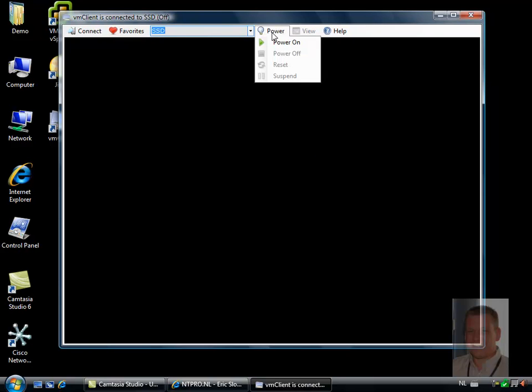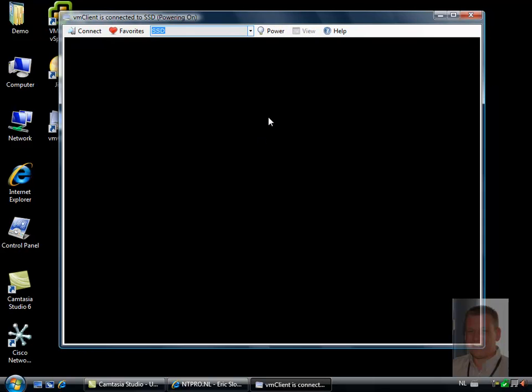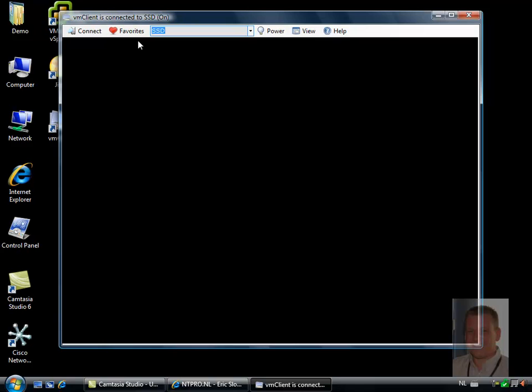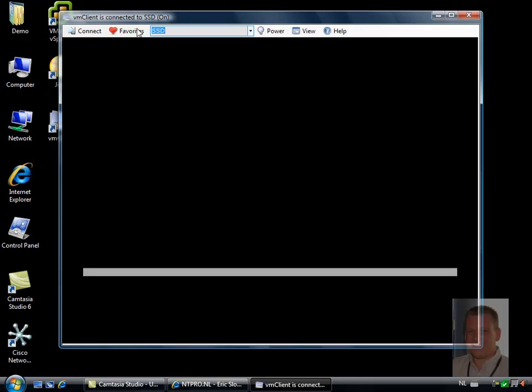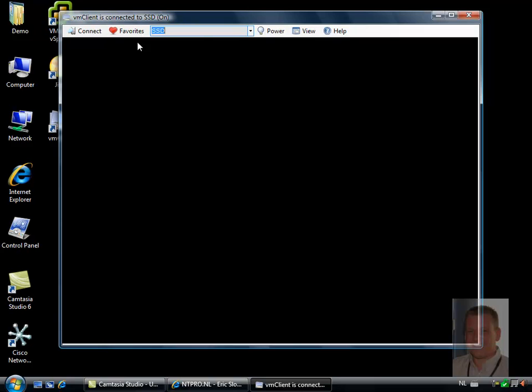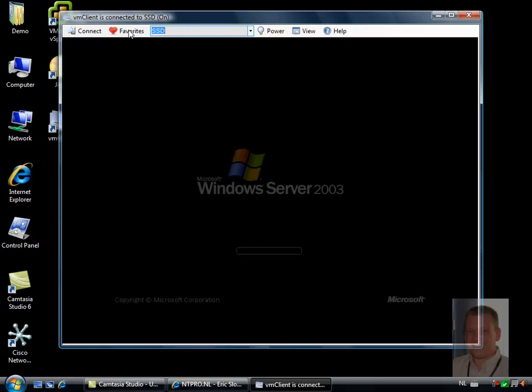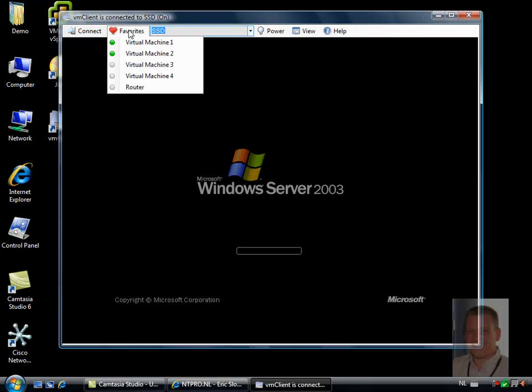I have the opportunity to power it on. But what's really great in this new beta version is that there's a favorites menu, and this favorites menu can be used to create a list with your favorite virtual machines. So this favorites menu shows you some of